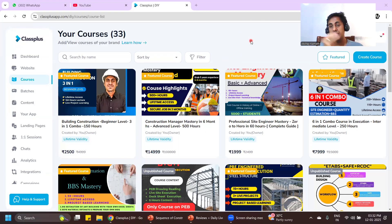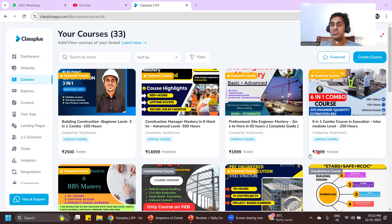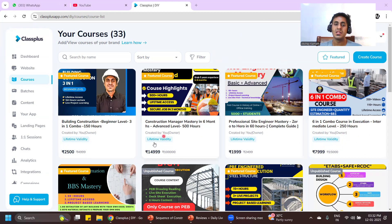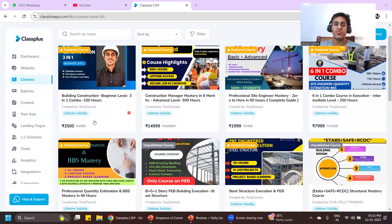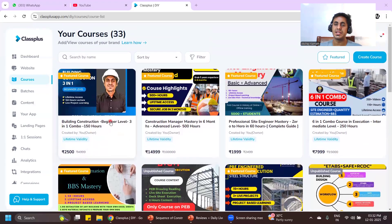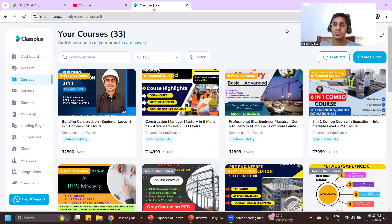Subscribe to my channel — there are many videos on my YouTube channel. Download the Civil Brains app to get all courses at 40–50% off. The Construction Manager Mastery course is available for 9,999, and other courses are available for 3,999 or 999. Download the Civil Brains app, enroll in the course, and I'll see you back in the next video. Thank you.